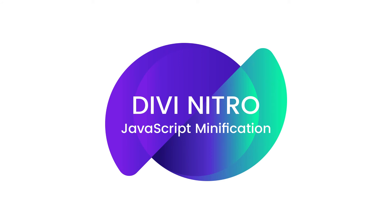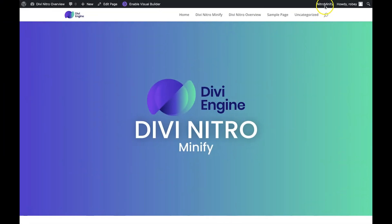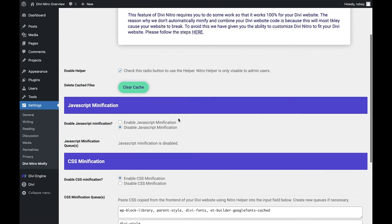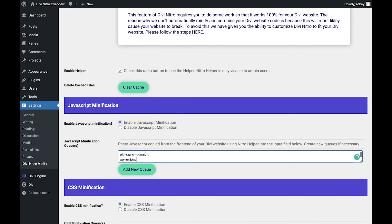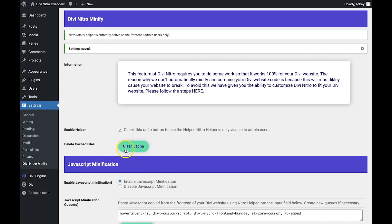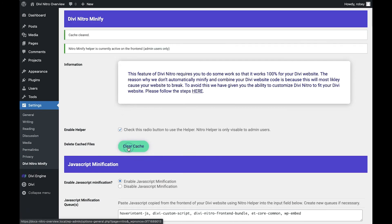After successfully minifying and combining the CSS files for your Divi website, you must now move on to the JavaScript and follow the exact same steps. Go to the homepage, click Nitro Minify in the top right, copy the JavaScript file names, and paste them into the JavaScript minification queue. Hit the save button, clear the cache, and then start the troubleshooting. The most common negative side effect of minifying and combining JavaScript is the breaking of some functionality on your Divi site.